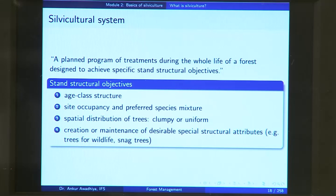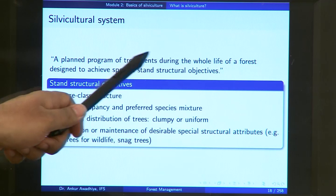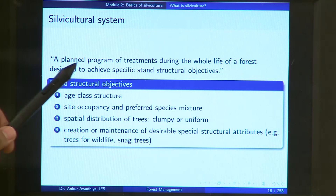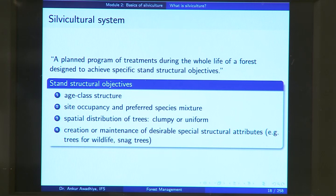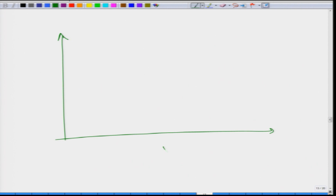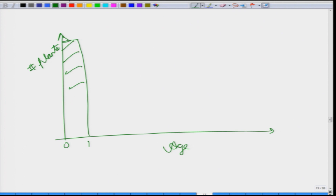The silvicultural system is a planned program — planning when to apply which silvicultural practice during the whole life of a forest, designed to achieve specific stand structural objectives. These objectives can include achieving a certain age class structure. In a natural forest, the number of seeds or saplings from age 0 to 1 will be very large, but at the middle stage you have fewer plants, and at the end stage very few, because at every stage there is certain mortality.